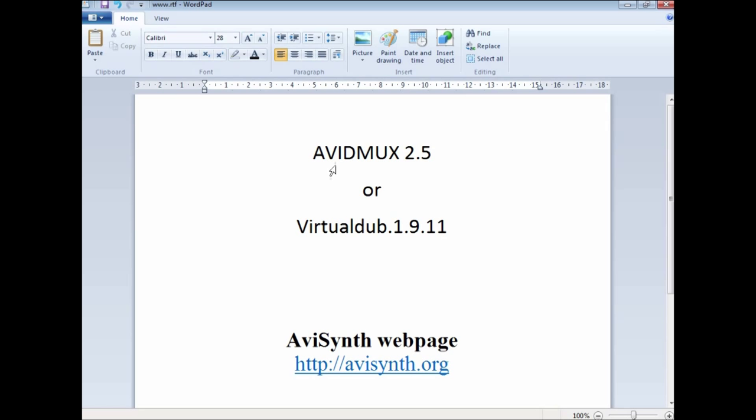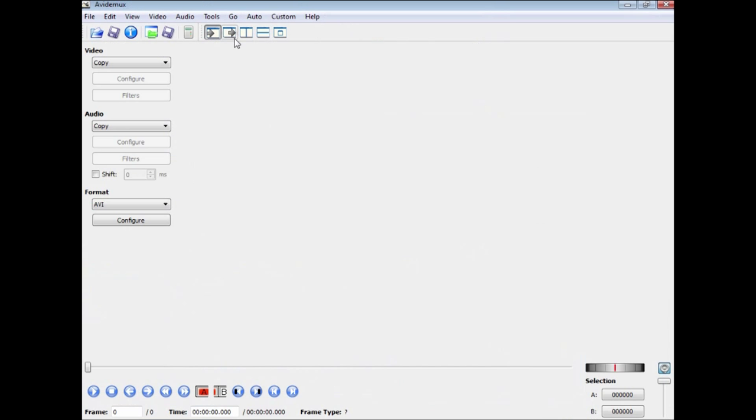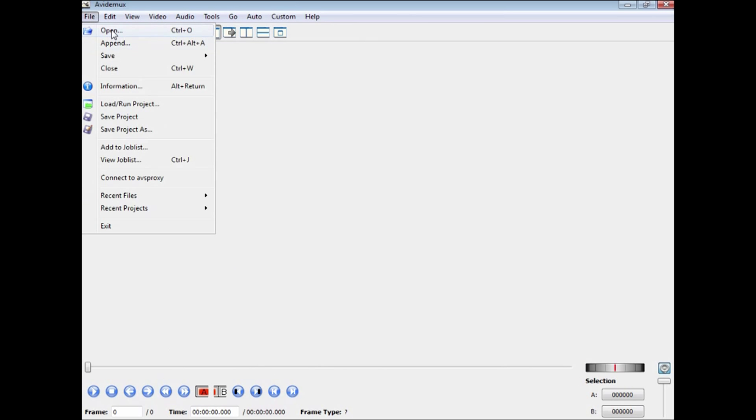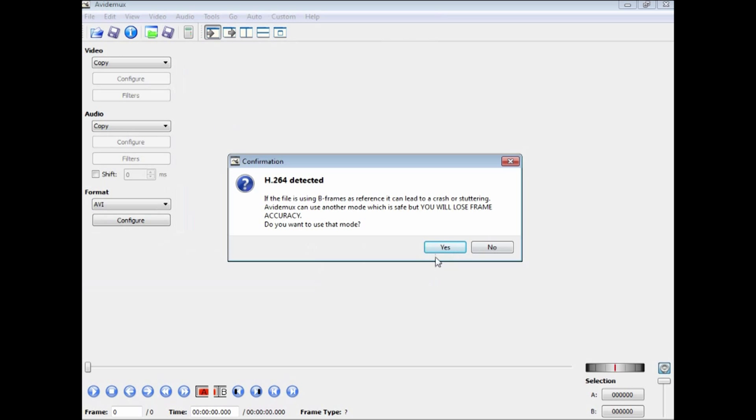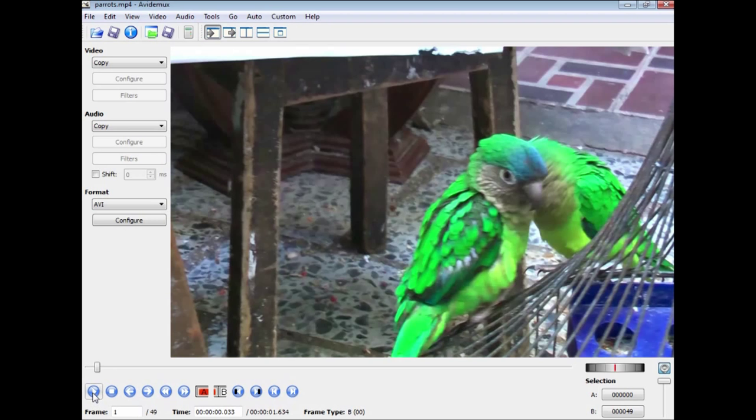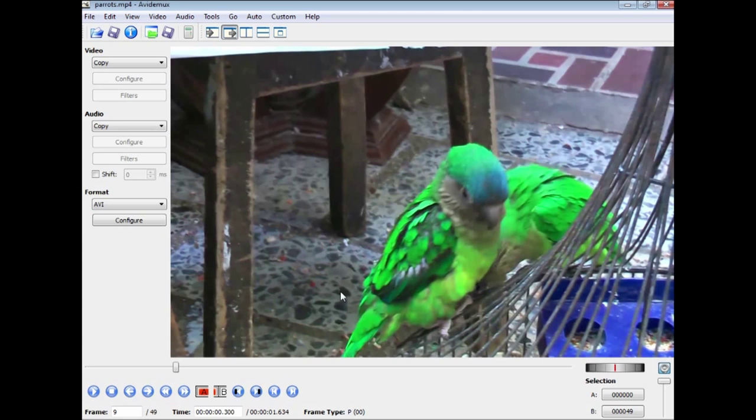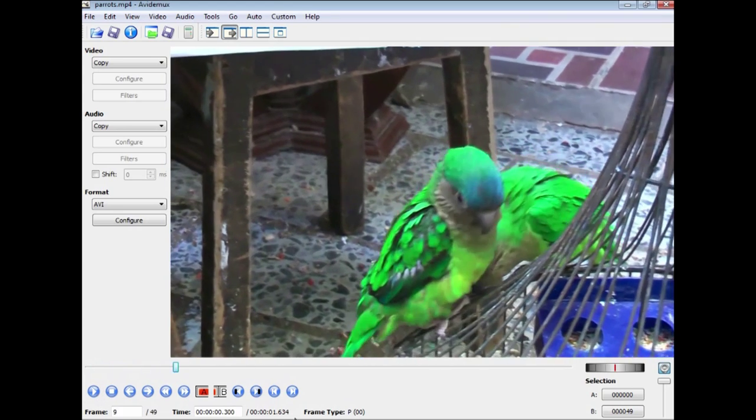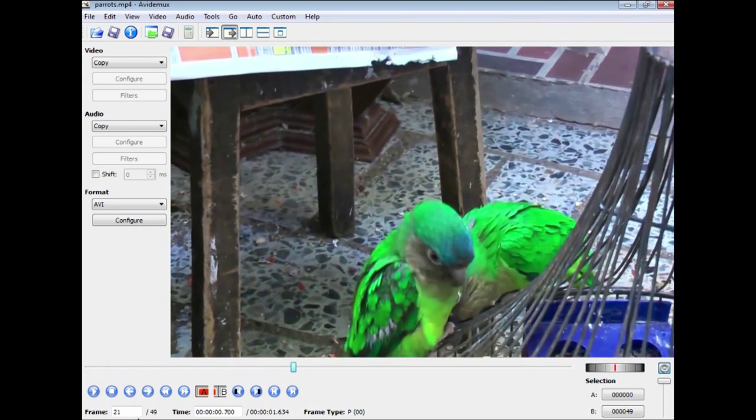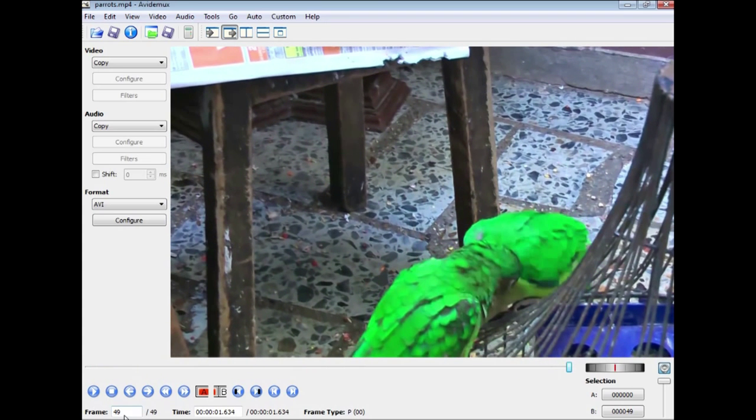Now you can use a cross-platform program Avid Max 2.5 at the moment of making this tutorial, or you can use Virtual Dub for Windows 1.9.11 at the moment. Now if we go to Avid Max and here we have it open, we can open a file. We are going to open our parrots and it notices it is an H.264 piece of video. We are going to go to the output window or pane with this button here to see how many frames we have got. Now if we go to the end, you will find that we have actually got our 50 frames by the time we get to it.